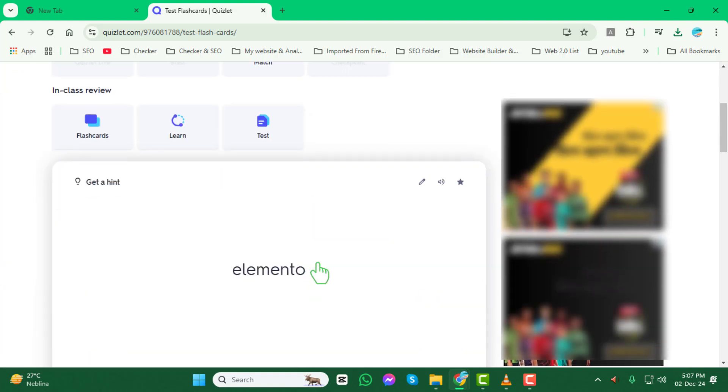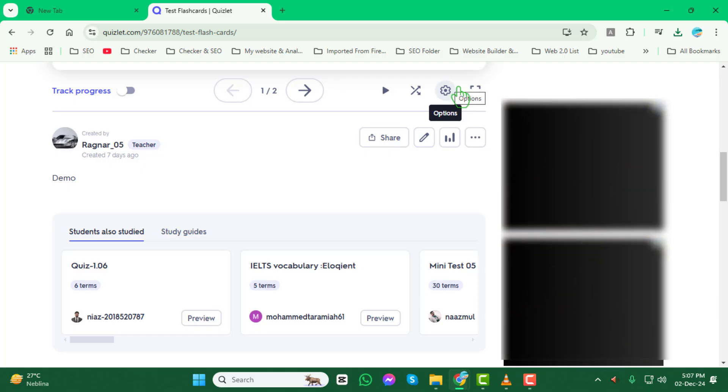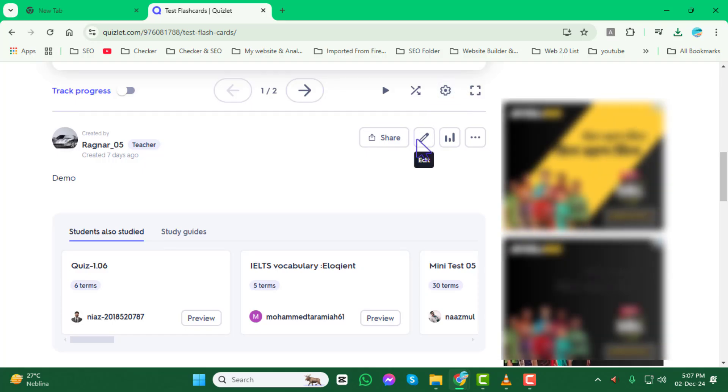Now look for the Edit button. It's typically located at the top or near the options menu of your flashcard set. Click on it to access the editing mode.